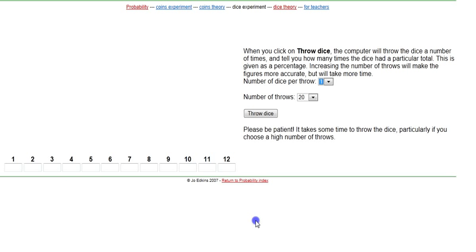So if I throw one die 20 times, what's the chance of getting a six? If I throw a die, what's the chance of getting a six? One out of six, because one of the outcomes. So if I throw 20 times, how many times should I see each of one, two, three, four, five, six, at least around?